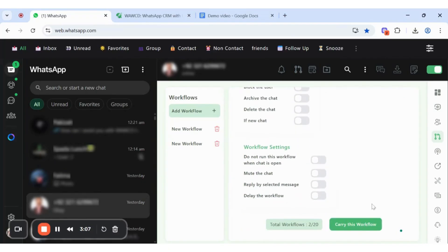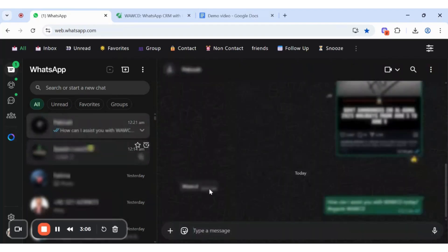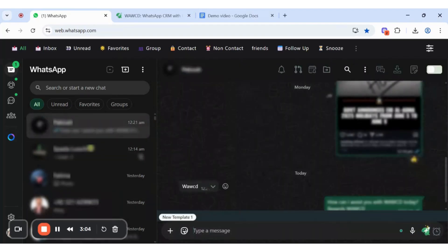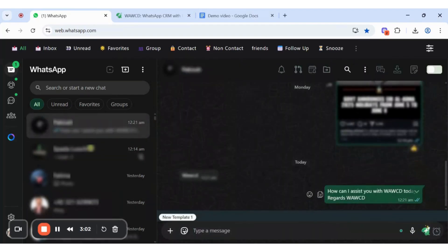Let's try it. If someone texts using the word WAWCD, the automated template will generate in your chat.